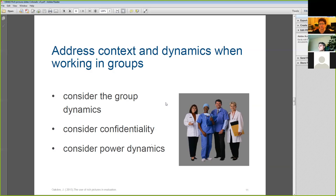You probably have a different way of describing this in the States. We also need to consider the power dynamics. One of the things we've found is that sometimes people prefer to get someone external to run these sessions and get the pictures drawn, rather than doing them from inside the organisation, particularly as some of the issues that come up may be things that certain parties may not want to address.